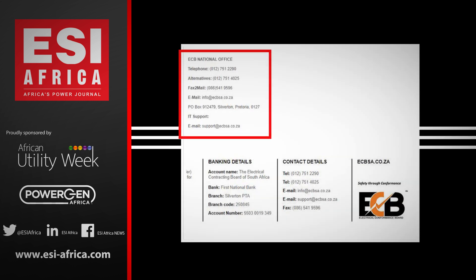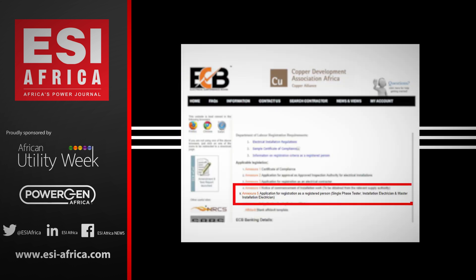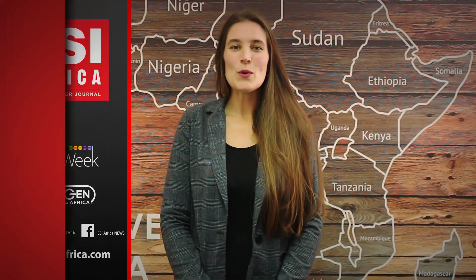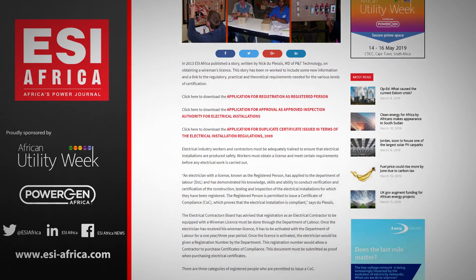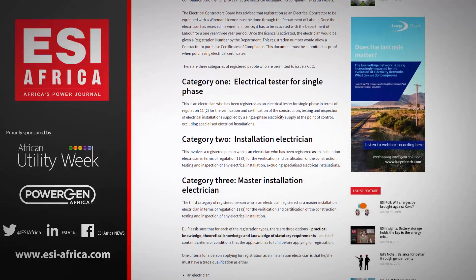If you are applying for a registered person who is permitted to issue a certificate of compliance, you can click on Annexure 5 and follow the same process. To learn more about these three categories, you can read further on the ESI Africa website post.